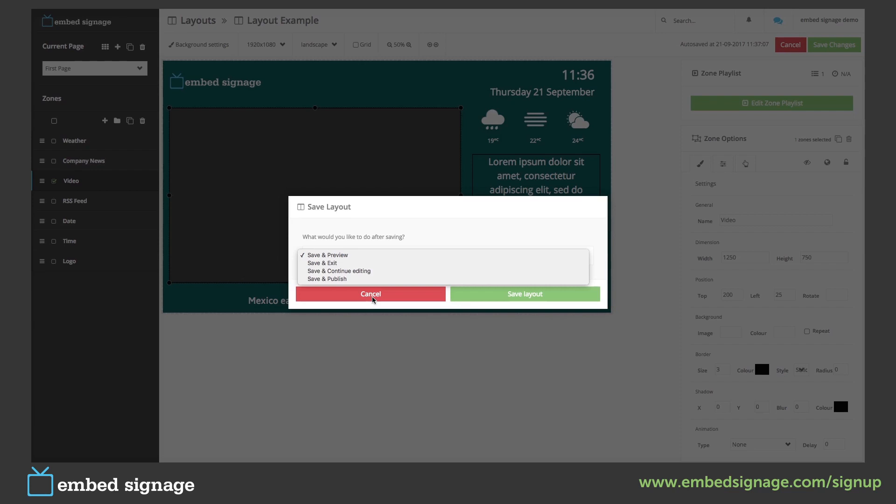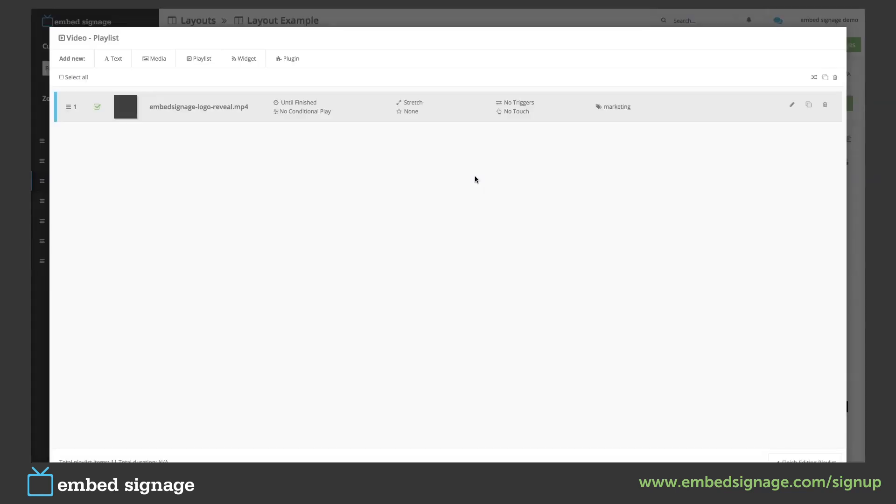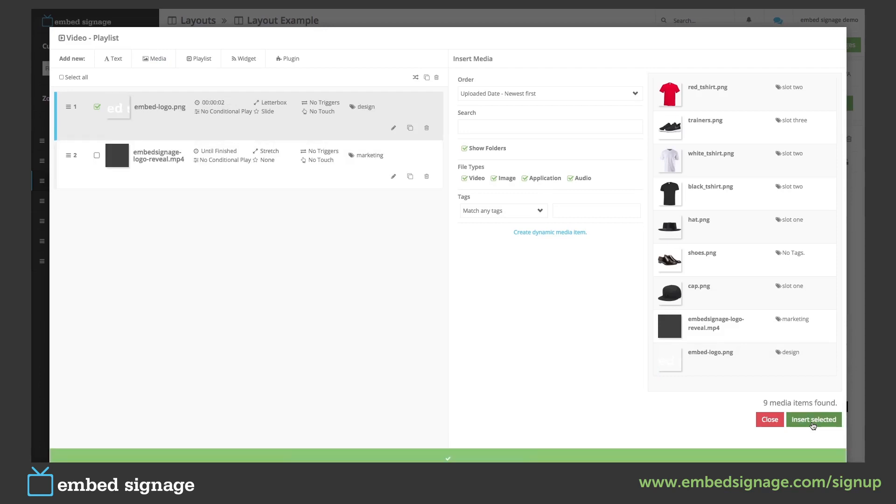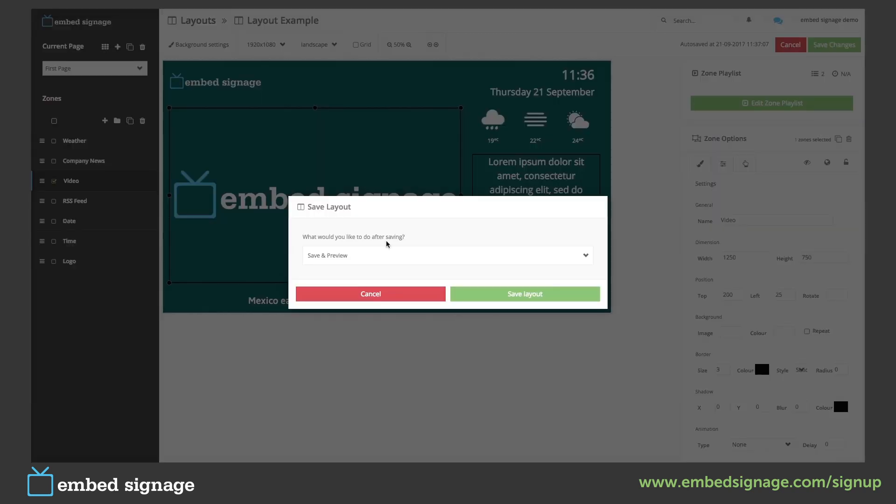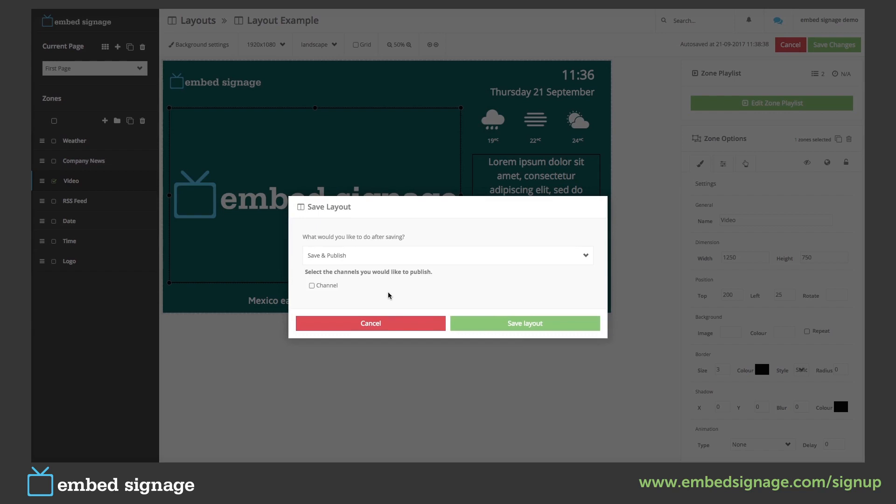So we have set up a channel with this layout and it's been published to a device. So if we make a change in our layout, for instance if we add an image into one of our zones, we can save and publish. We can select the channel that we want to publish.